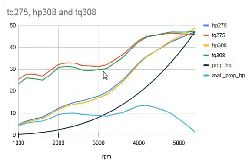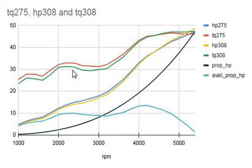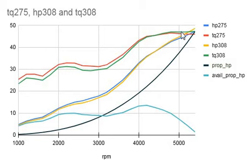So this is torque up here on the top, the red and green. The red is the 275 and the green is the 308. And remember the 275 is better below 5000 RPM and the 308 is better above about 5200. You can see them diverge right here.